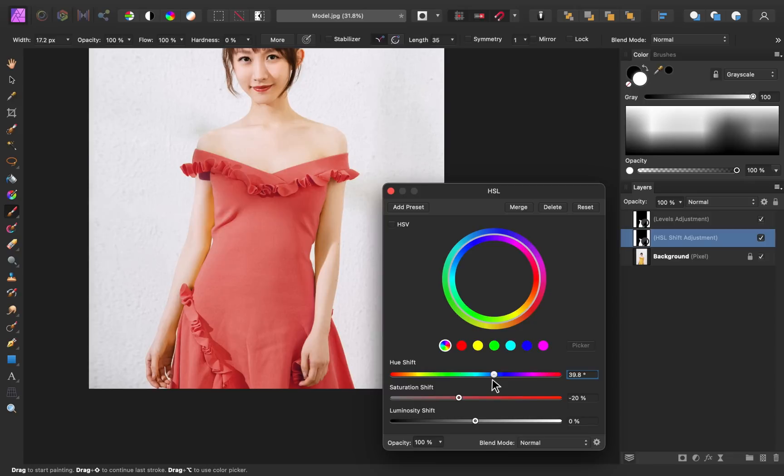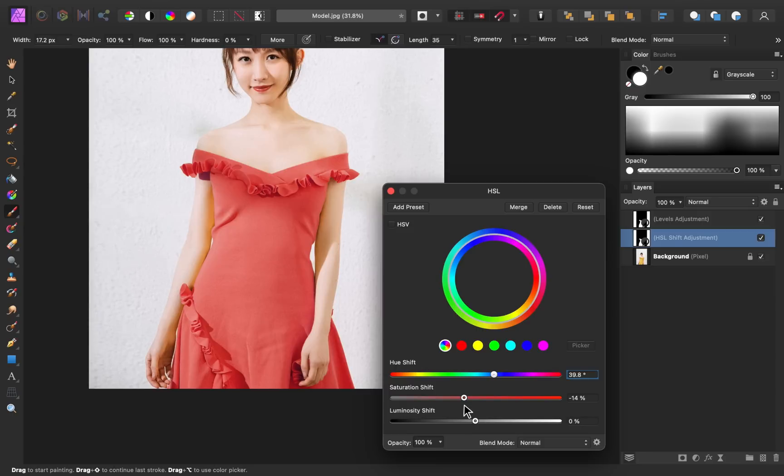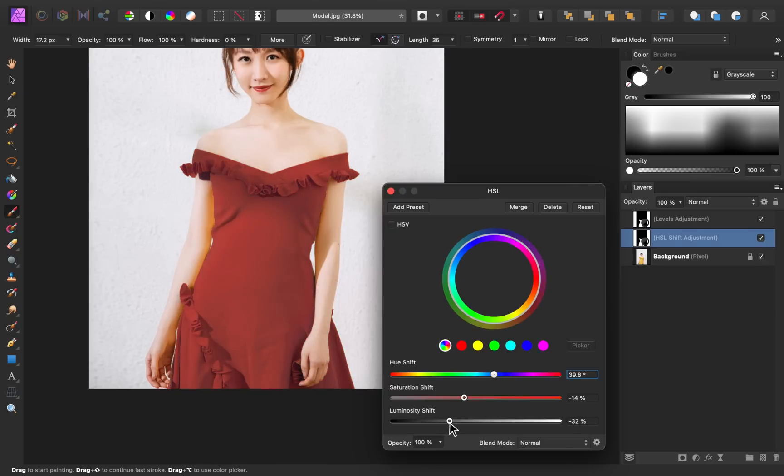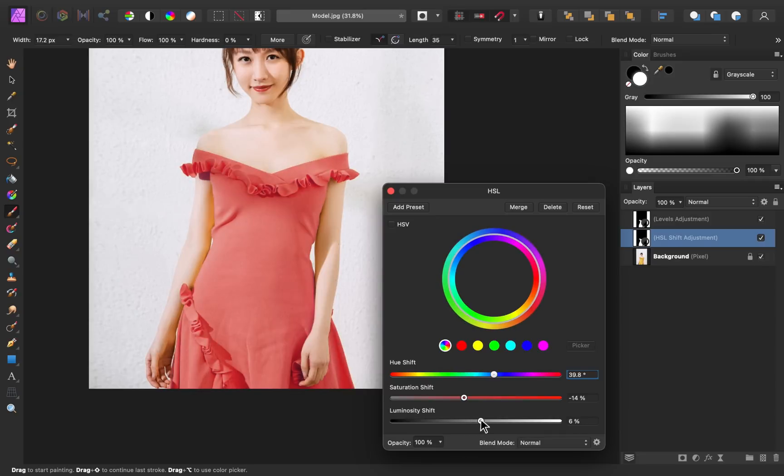I think that looks pretty nice. We can saturate it more or less. I think less saturation would give us more of a dark evening gown red. And then I'm going to decrease the luminosity. Can you see how this just doesn't look right? It looks very flat and it's just not the color we're going for.